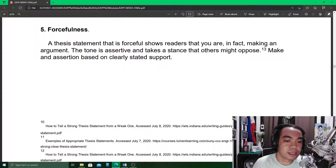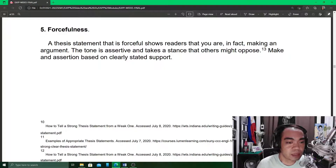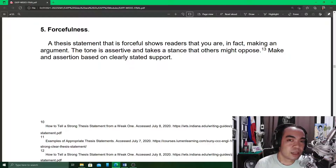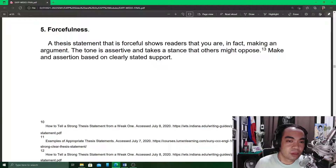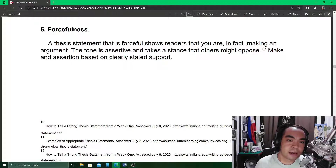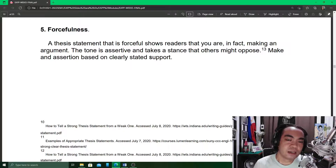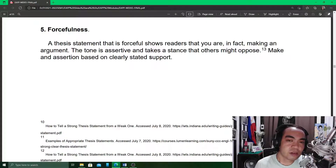Next: forcefulness. A forceful thesis statement shows readers that you are in fact making an argument because you have to stand your ground. When you create a thesis statement, it must appear as if you are willing to defend the statement. But of course, it must be clear what you are defending, and you must have support for your position — facts that will support your statement.